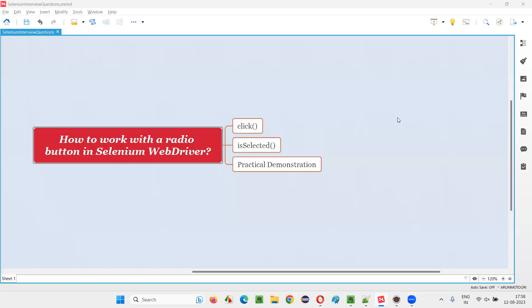Hello all. Welcome to this session. In this session, I am going to answer one of the Selenium interview questions — that is, how to work with a radio button in Selenium WebDriver.